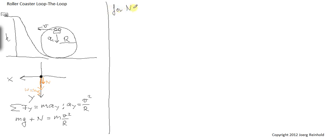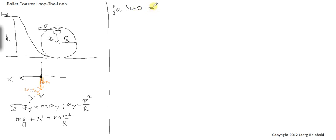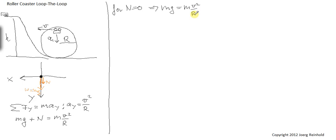For n equals 0, so the normal force is just disappearing, that gives the sensation of weightlessness. It is not weightless because the weight is still there, it is mg. We call this apparent weightlessness. From that it follows then that mg has to be m times v squared over r.